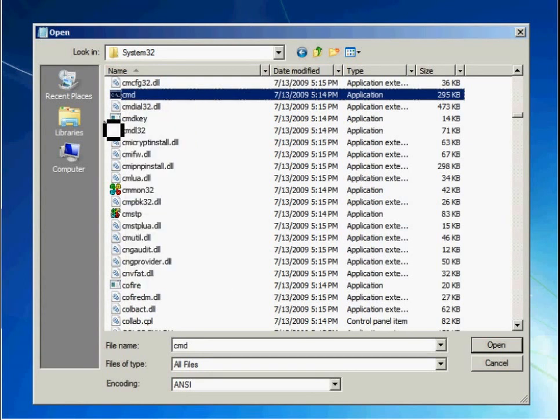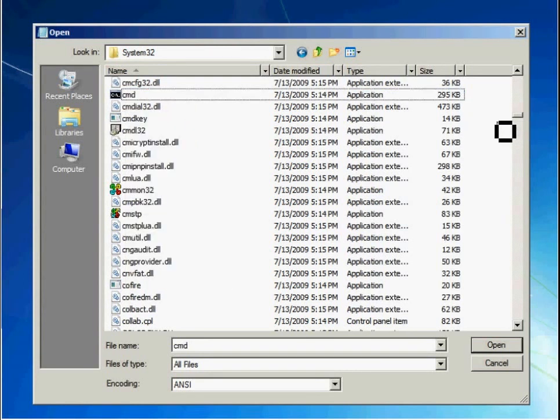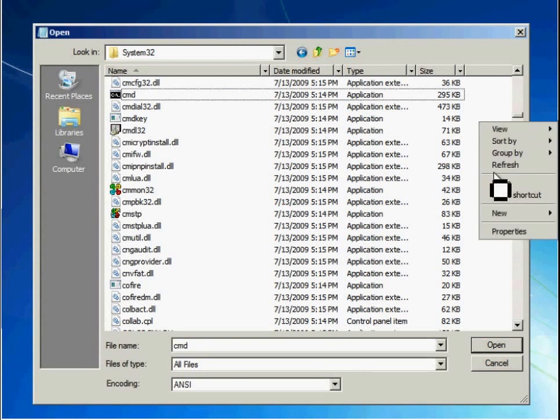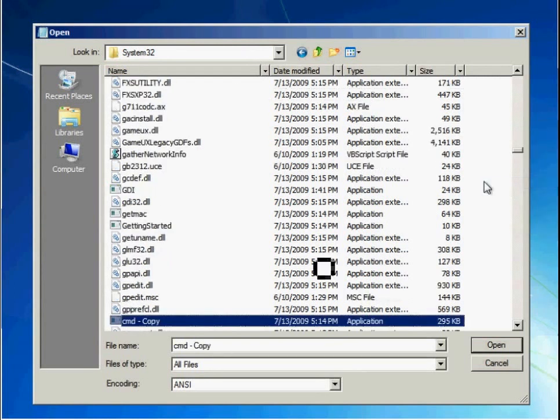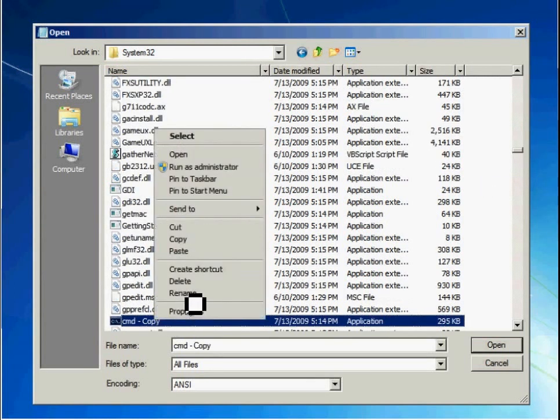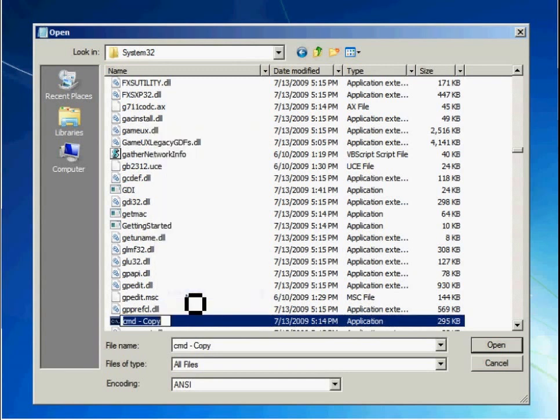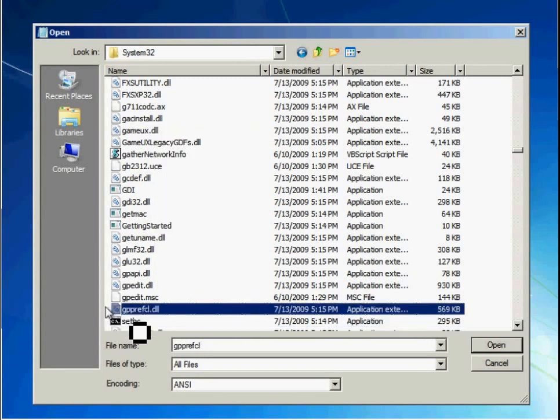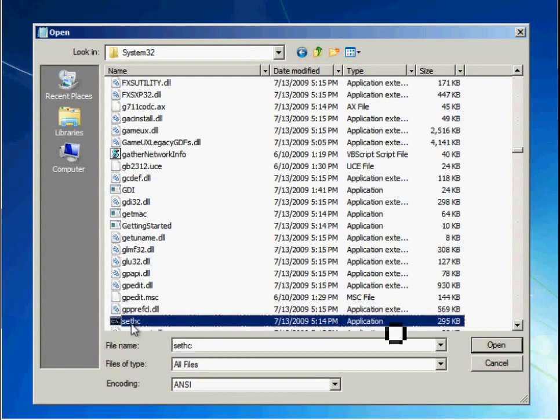Go back to command prompt. Copy the binary. Paste a duplicate of the binary. Rename it to sethc.